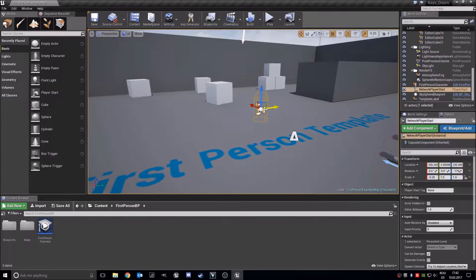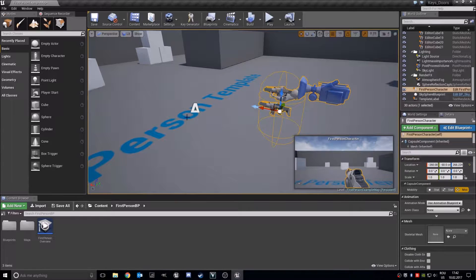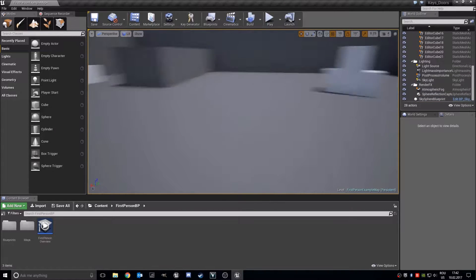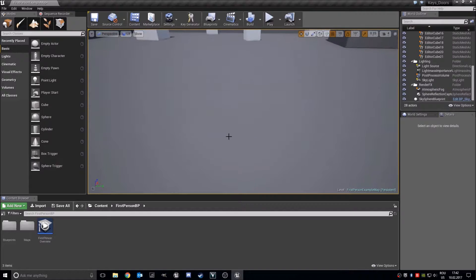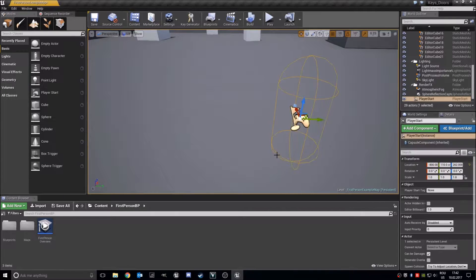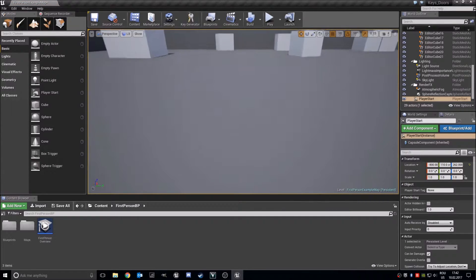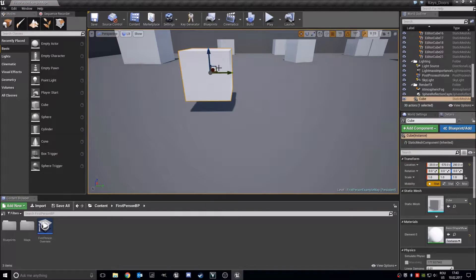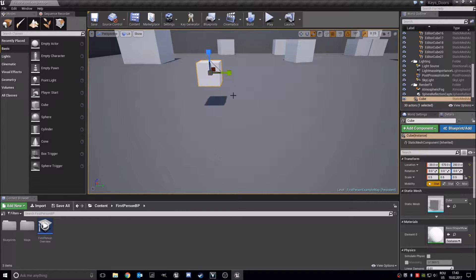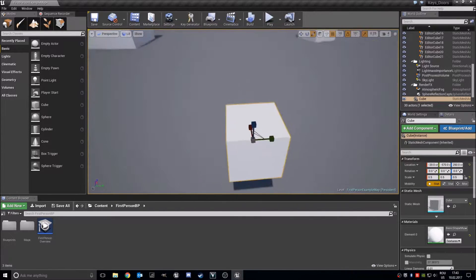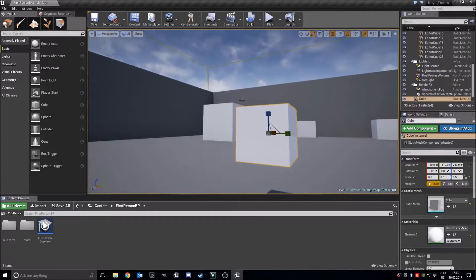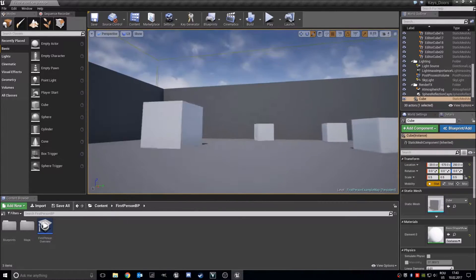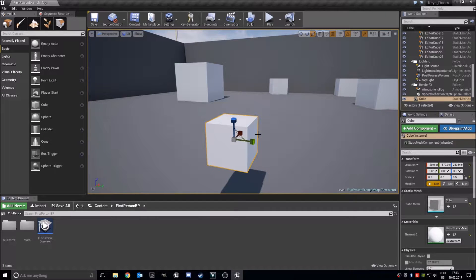I will delete this player, network player start, delete this character and delete this text. I will put our player start and add a cube right here. This will be smaller and this will be our key. You can go ahead and add a mesh, your own mesh. I will add this cube and now let's make a material for it.